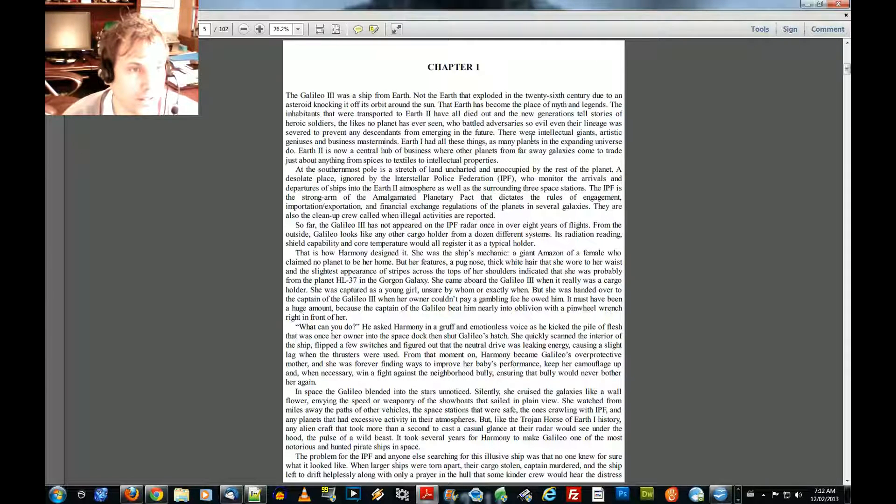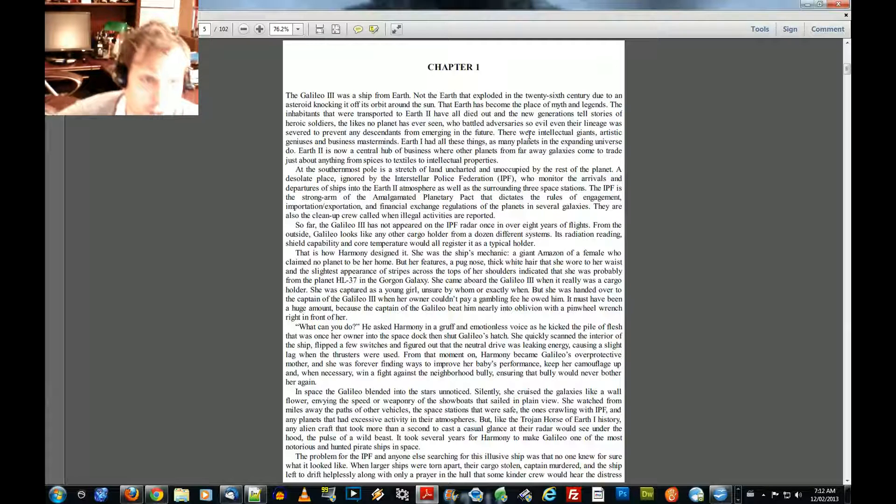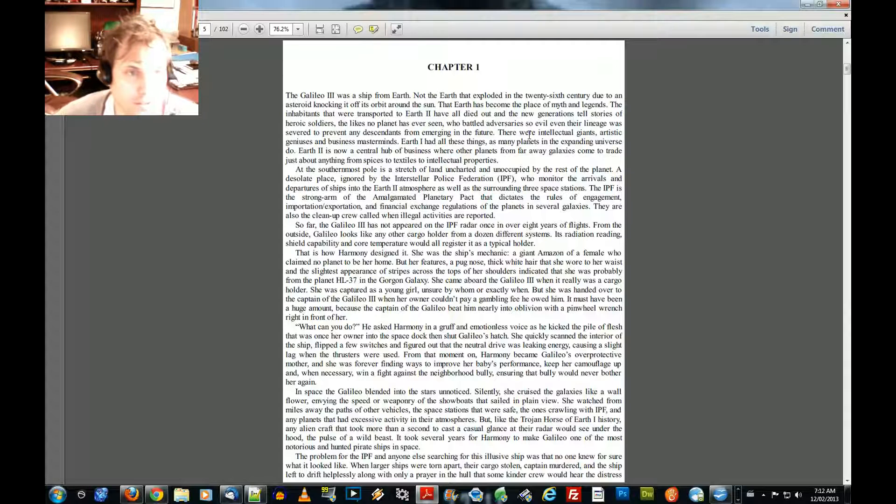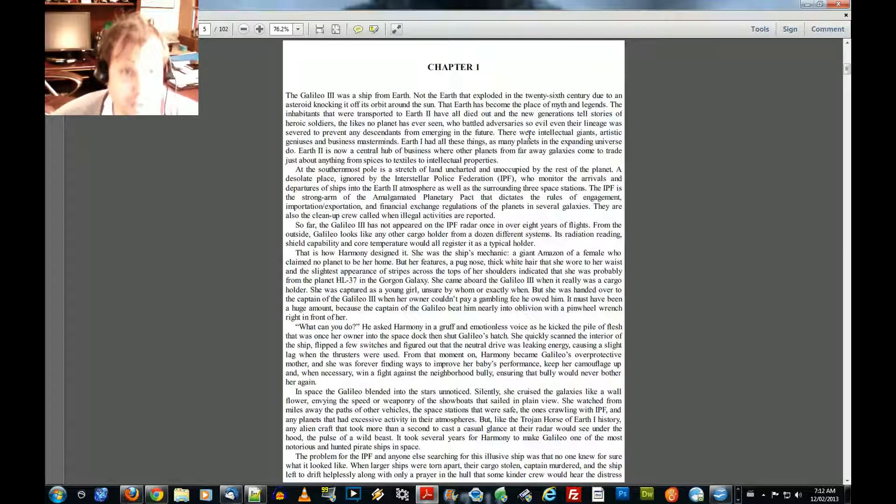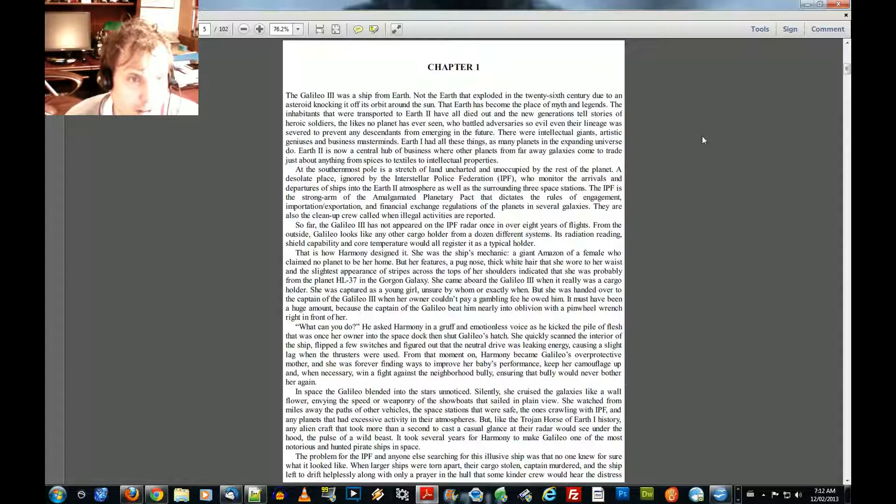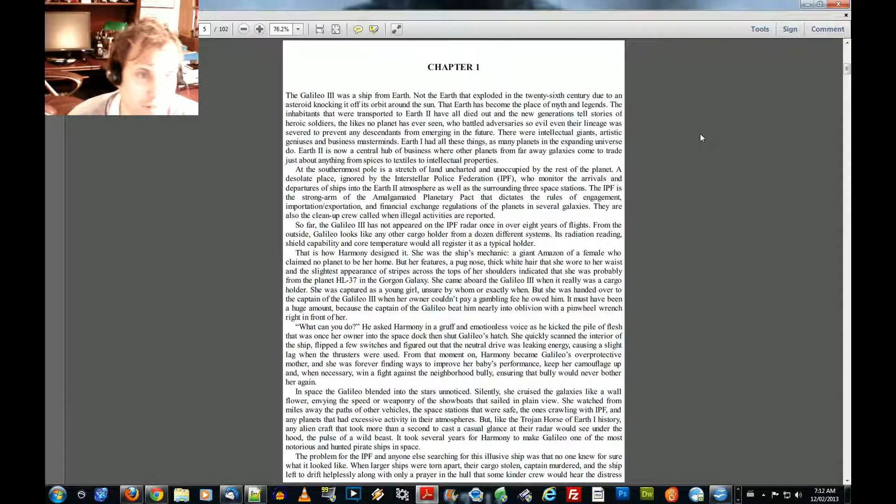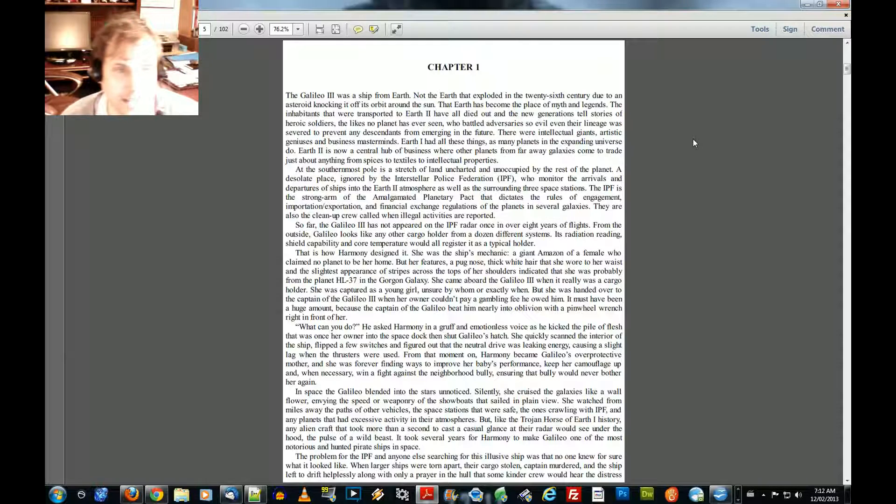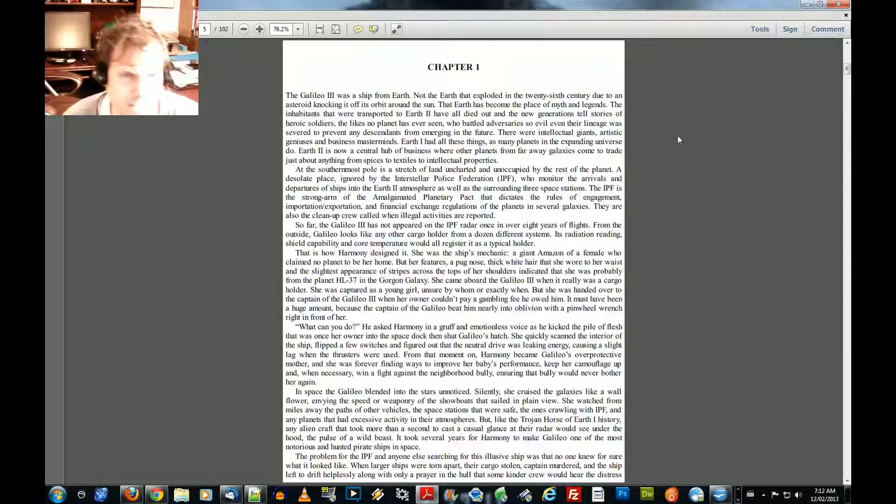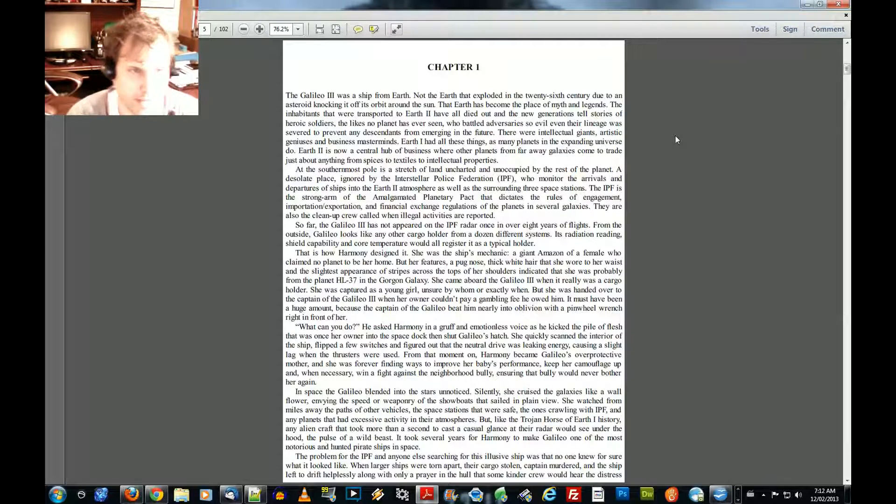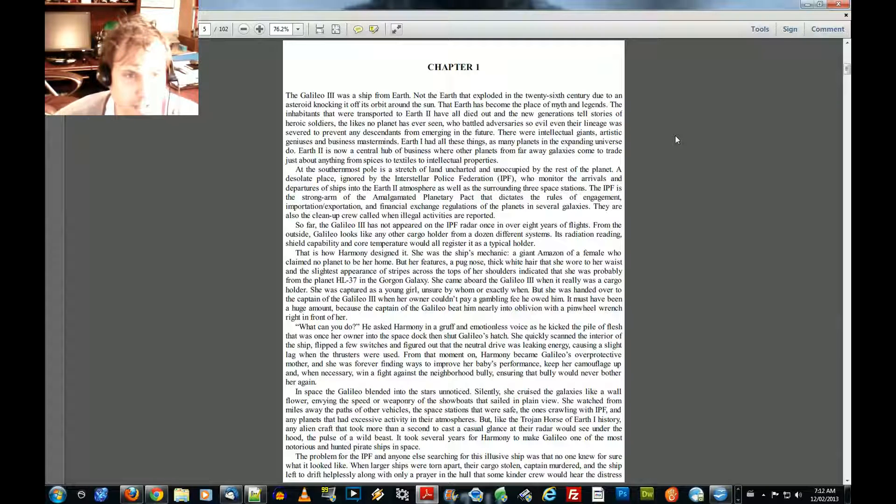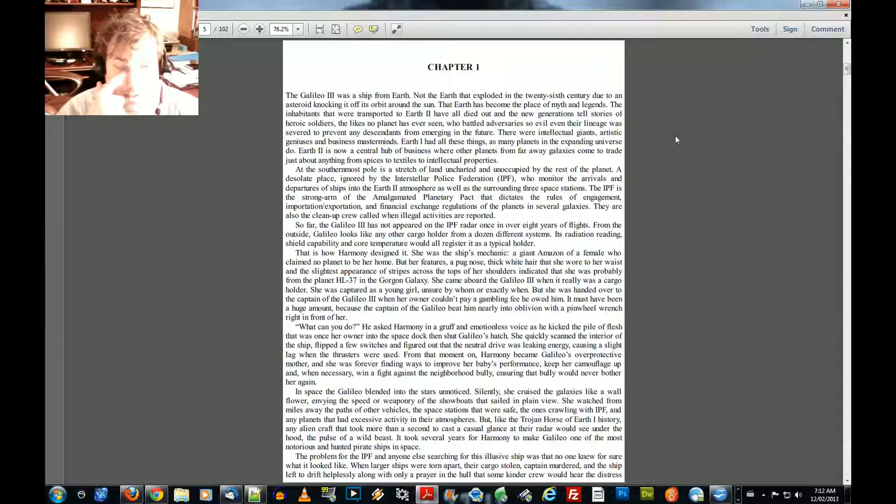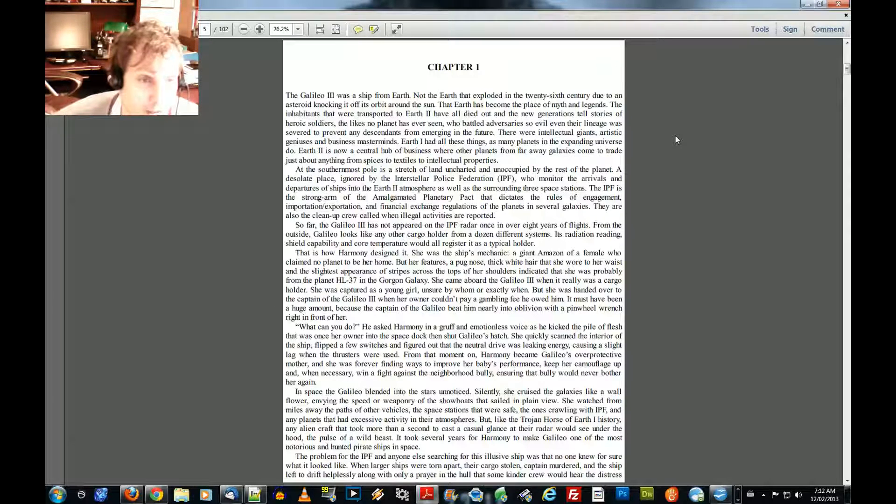Chapter 1. Galil III was a ship from Earth. Not the Earth that exploded in the 26th century due to an asteroid knocking it off its orbit around the sun. That Earth has become the place of myth and legends. The inhabitants of that were transported to Earth too have all died out. And the new generations tell stories of heroic soldiers like no planet has ever seen, who battled adversaries so evil, even their lineage was severed to prevent any descendants from emerging in the future. There were intellectual giants, artistic geniuses, and business masterminds.